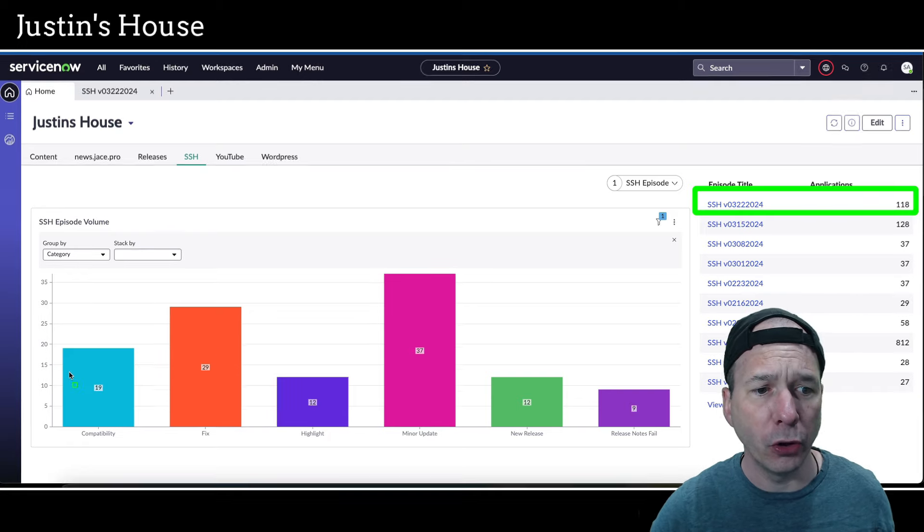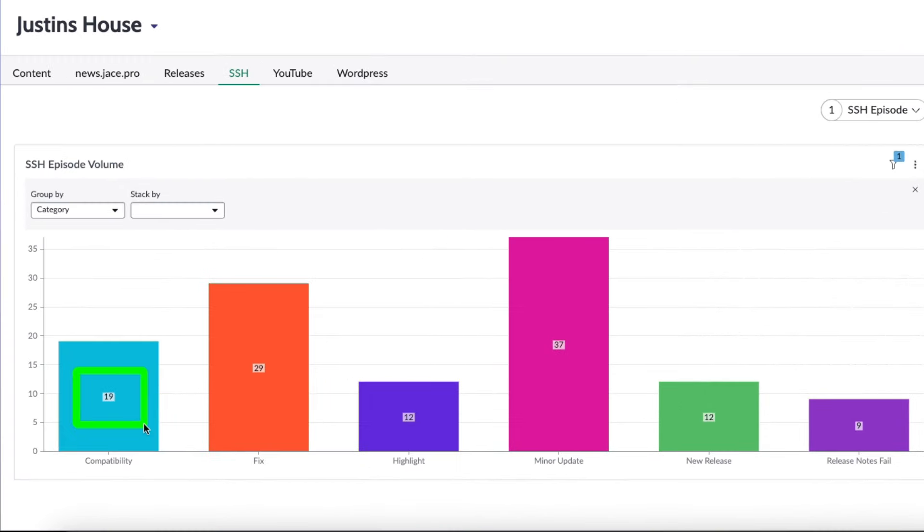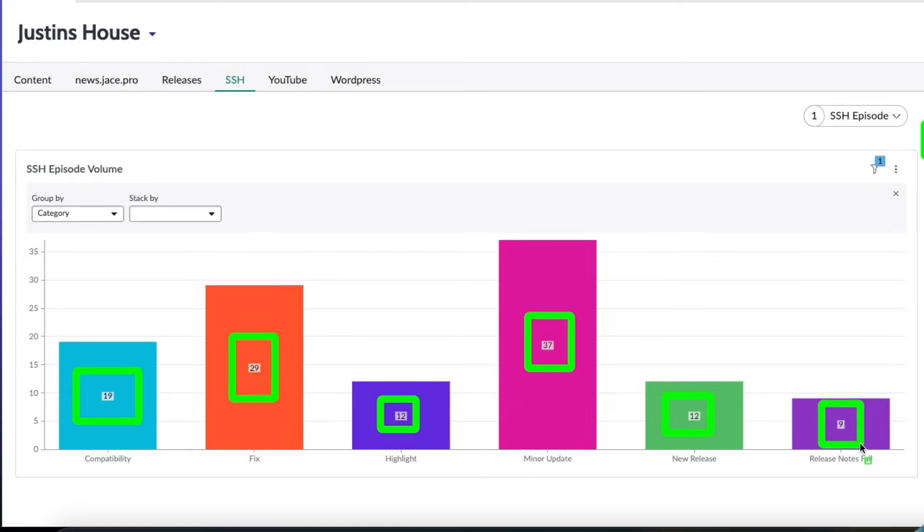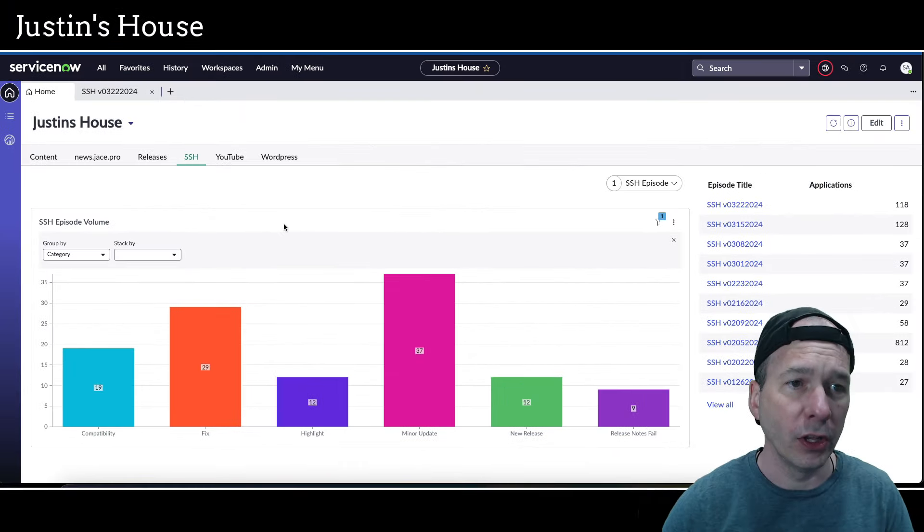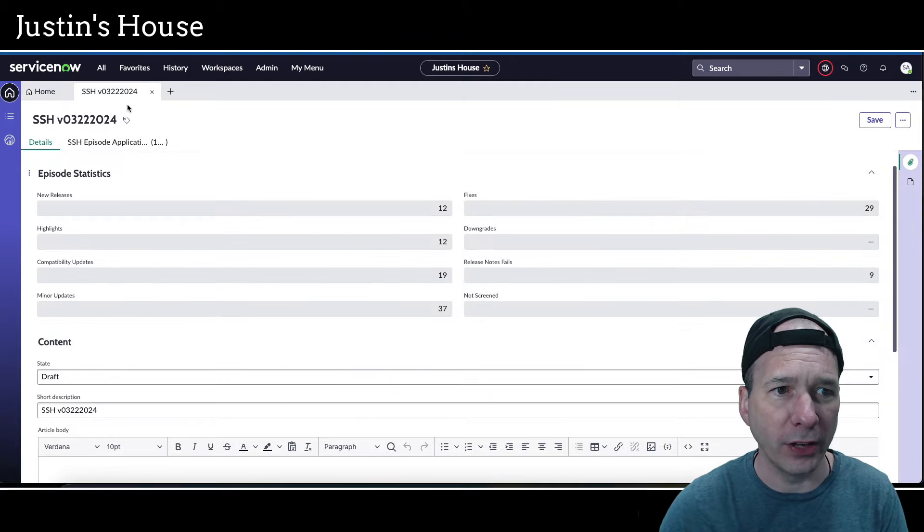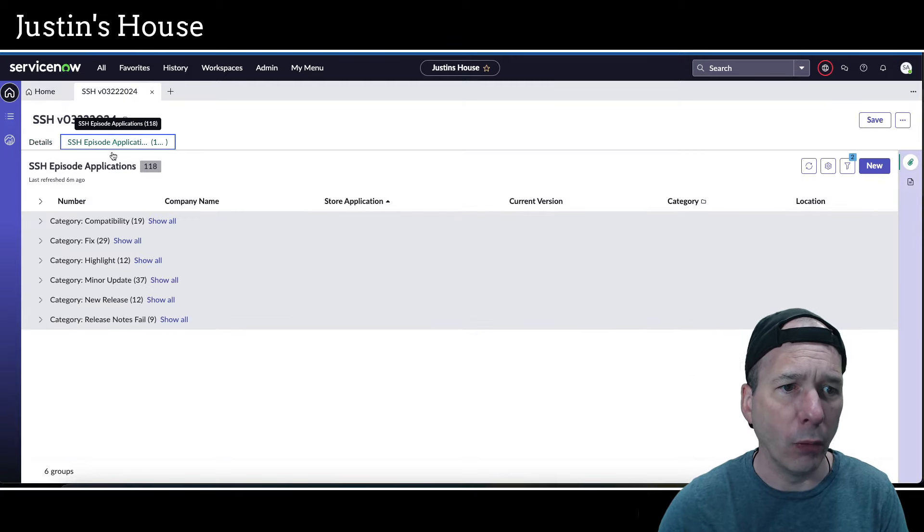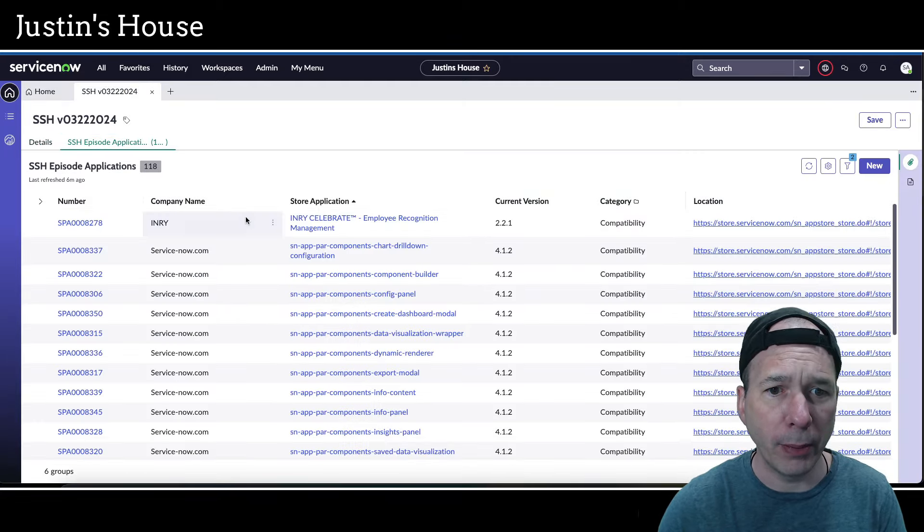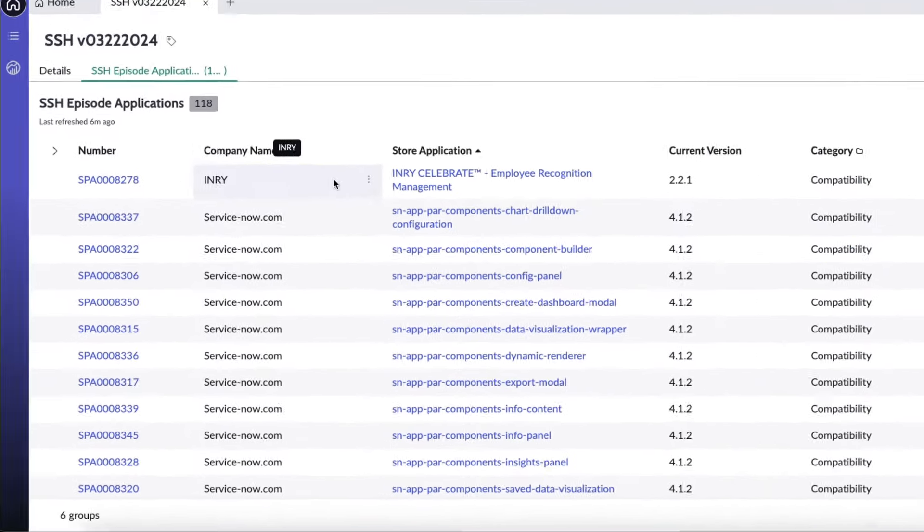You can see we've got 118 new or updated apps in this episode. That includes 19 compatibility updates, 29 fixes, 12 highlights, 37 minor updates, 12 new releases, and 9 release notes fails. Let's jump right into the episode and take a look at what we've got going on here for those compatibility updates.